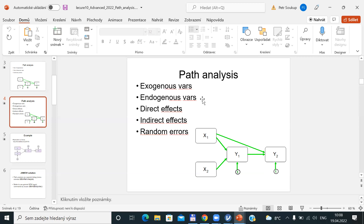Please do not mix these two typologies — an exogenous variable could be latent as well as observed, and the opposite is also true. These two typologies are not connected; they are two different ways of classifying our variables.